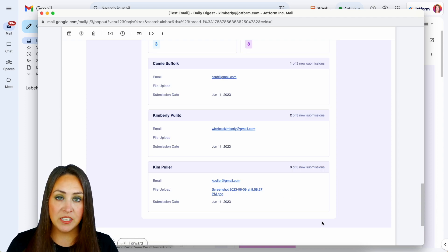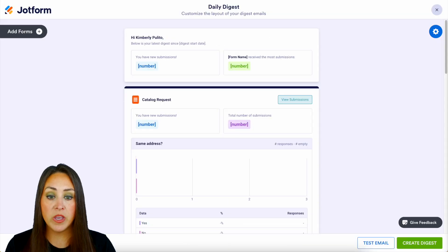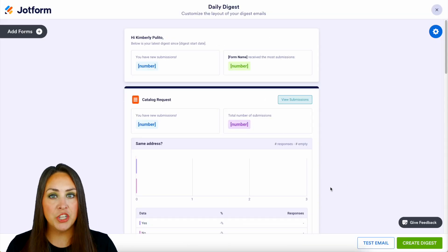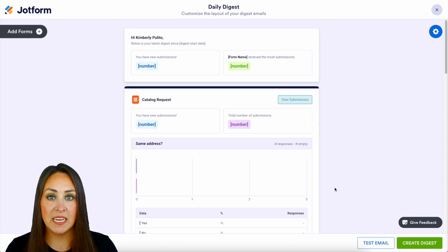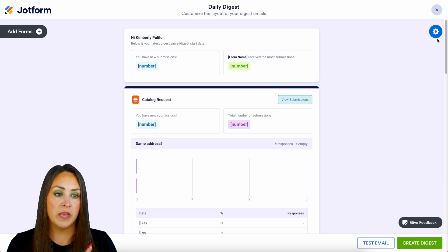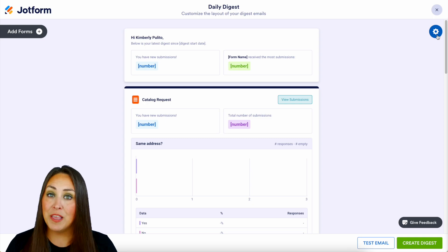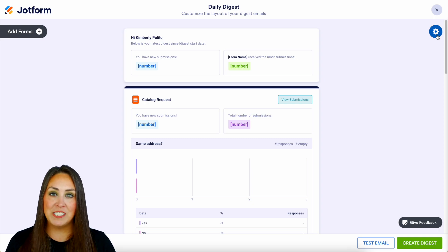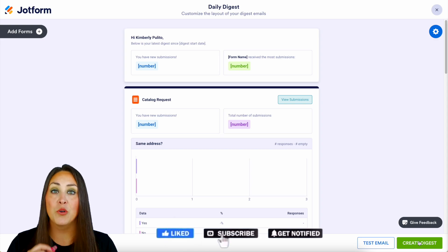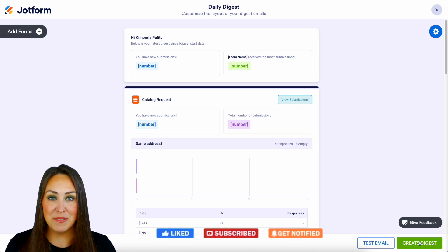After seeing your daily digest test email, if there are any changes that you need to make, we can come back and make any changes as needed. And again, if we need to change when we receive it or how often, we can come back up here to this gear and make that change as well. If you love the way that your Digest email looks, we're going to come right down here to the very bottom and click Create Digest. And it really is as simple as that.